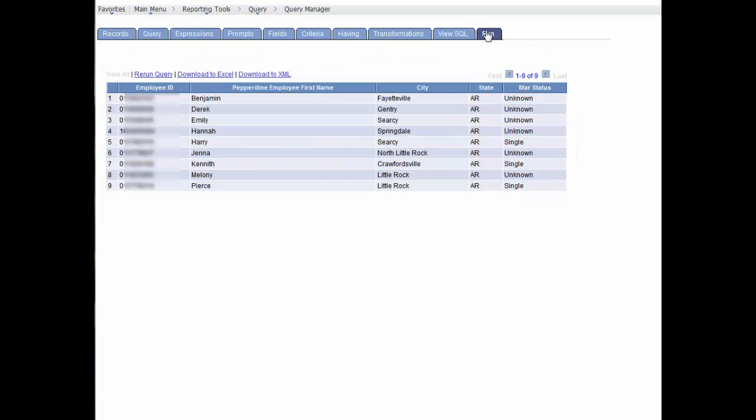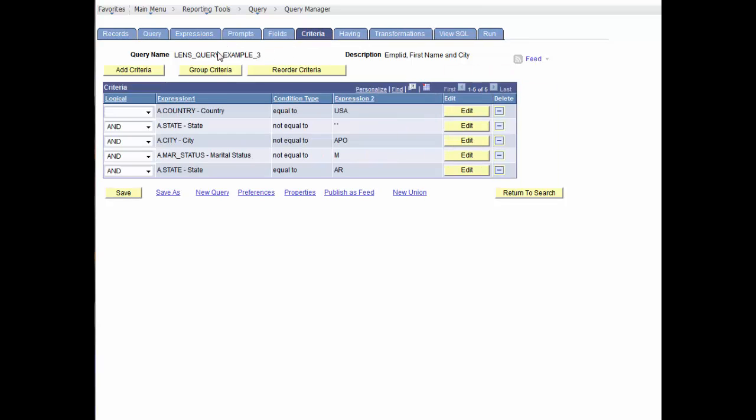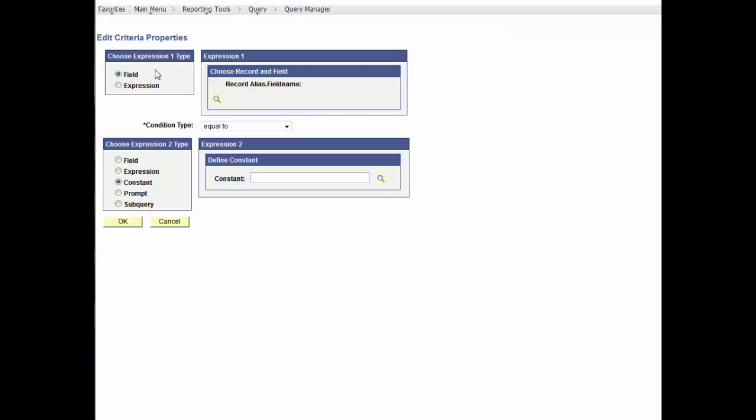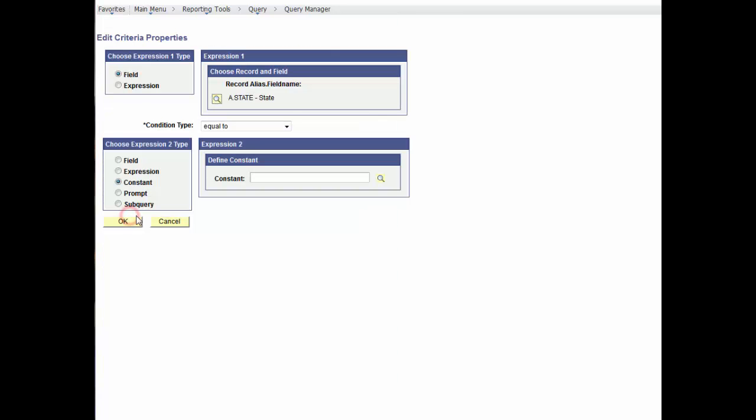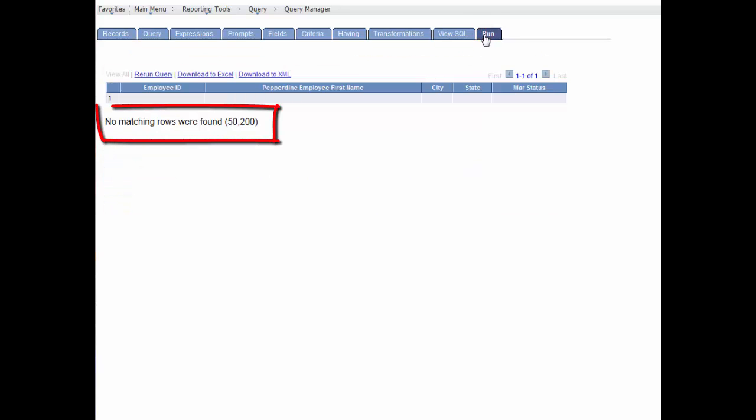Now let's add another state. We'll add Oklahoma with the expectation of seeing results for both Arkansas and Oklahoma. However, after we run, we see that no matching values were found. Let's go back to the Criteria tab and look at the logic.